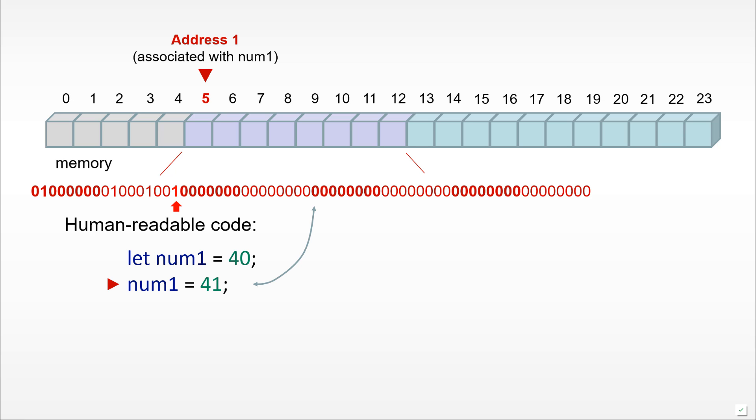If you look at the little arrow which appeared on the screen, we actually changed a single bit in this 64-bit series of numbers. Now at address 5 in computer memory we have a new value which corresponds to the numerical value 41.